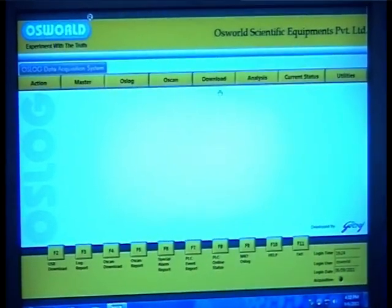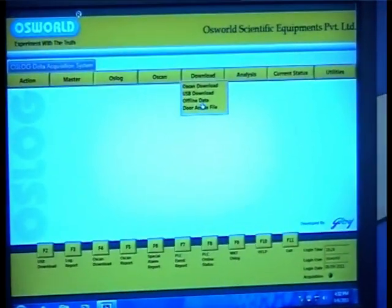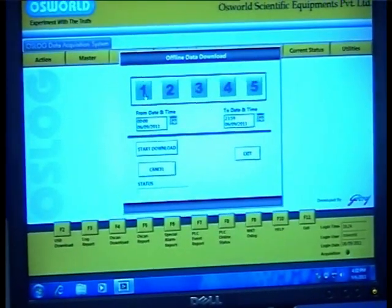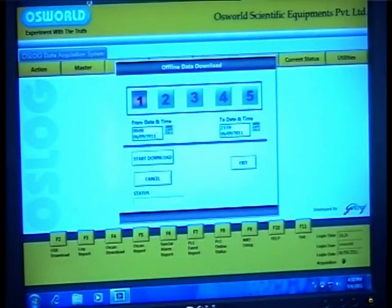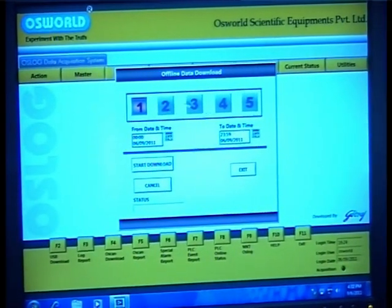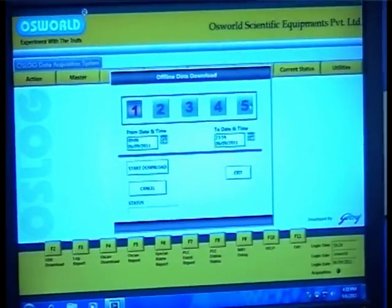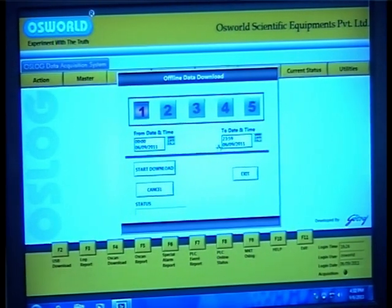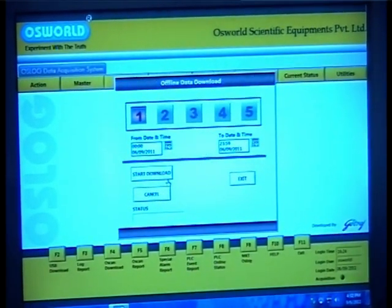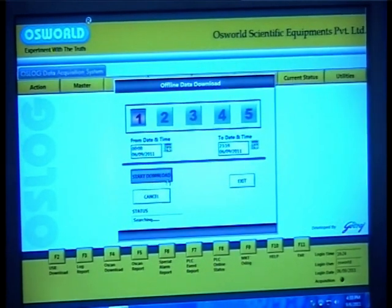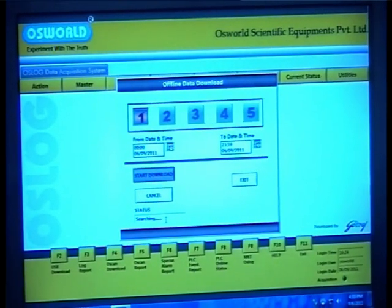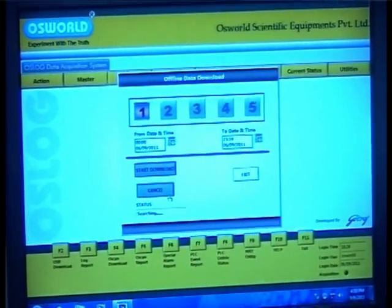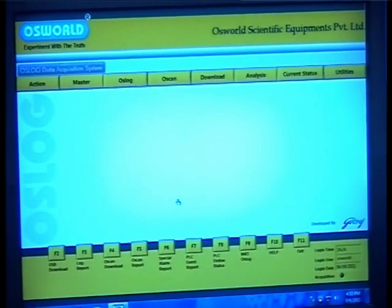The offline download option enables you to download data directly even in offline mode. Go to the download drop-down and select the offline data download option. A window opens up where you can see the option of 5 DSDs to be connected. Select the first option, enter the start date and time and the end date and time during which you require your data, and hit the start download button. In the status bar you will observe the progress of the data download until your download is complete.